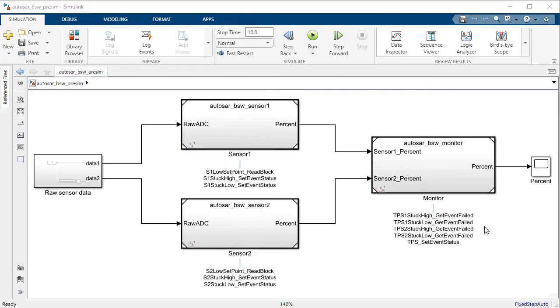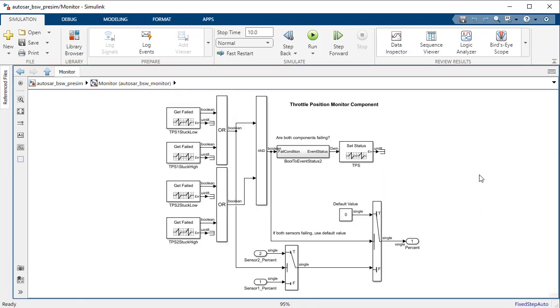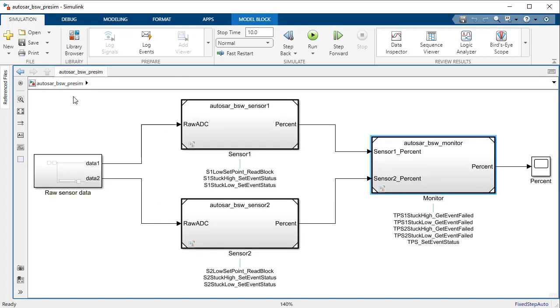Here is a Throttle Position Integration Model which integrates two Throttle Position Sensor Components and a Throttle Position Monitor Component. These components contain calls to basic software services. The Sensor Components take a raw Throttle Position Sensor value and convert it to a percent value.